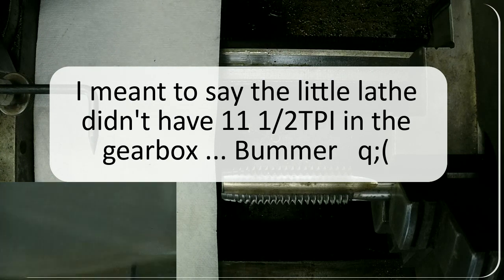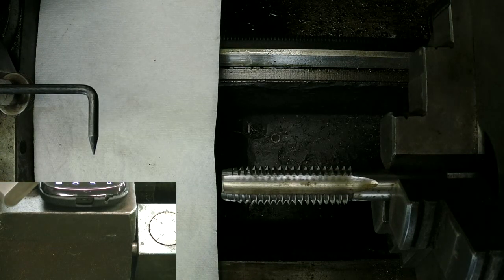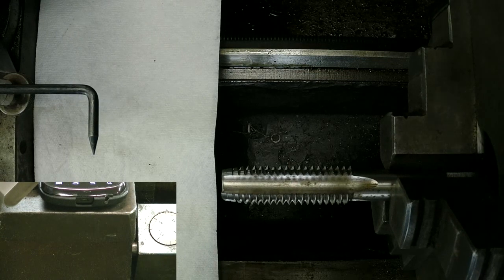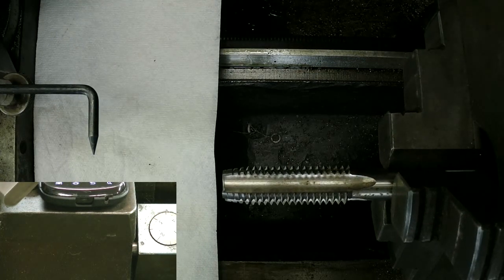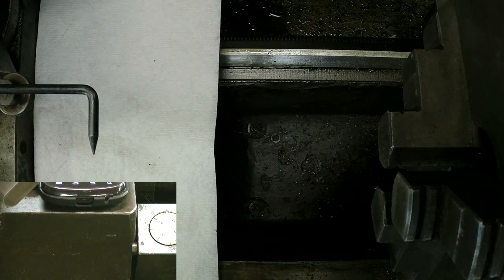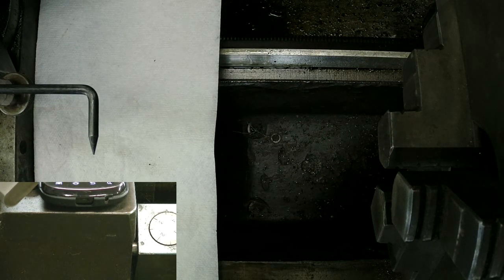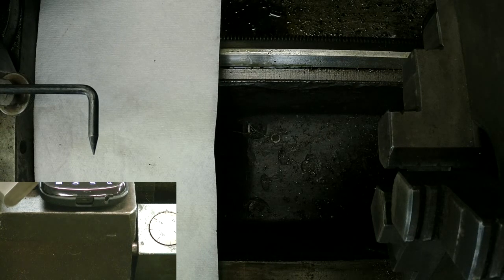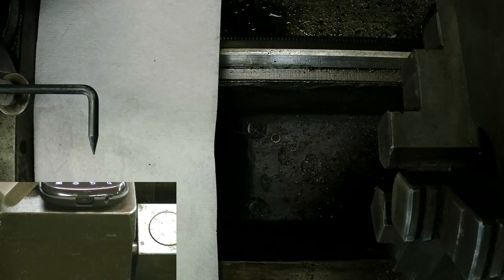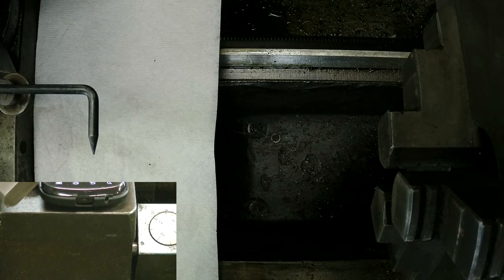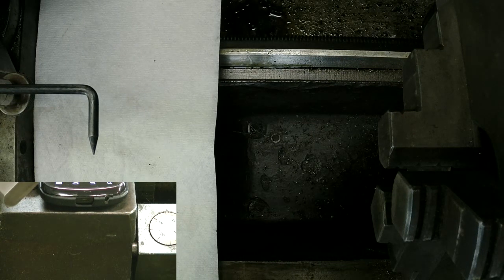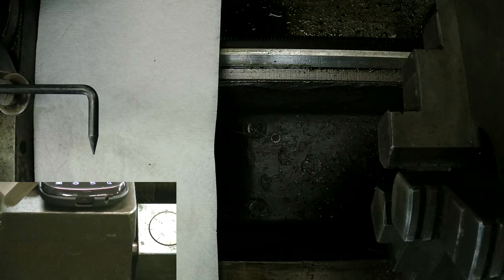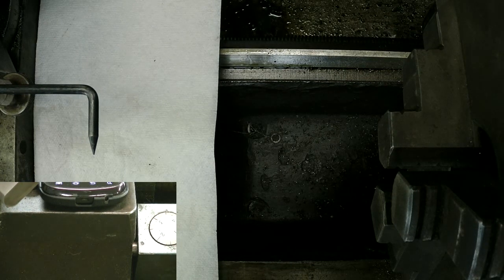You use that fraction where you take the threads you want to cut over top of the pitch of the lead screw, reduce the fraction. Take the bottom of that fraction, put it on top of the number of teeth in your threading dial, and it will tell you the revolutions of that threading dial that you can lock the ducts in. And you're good to go. Have a good day.